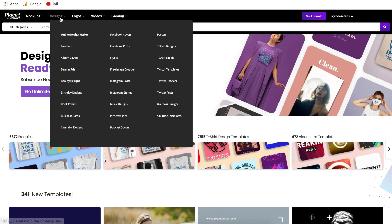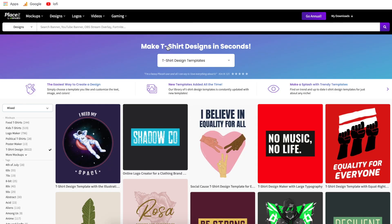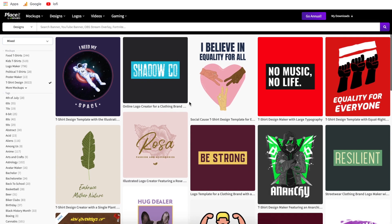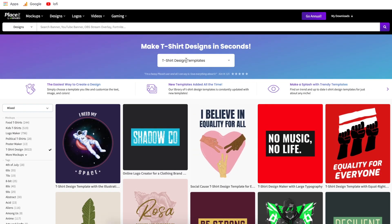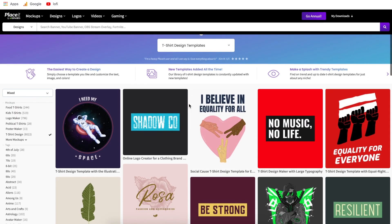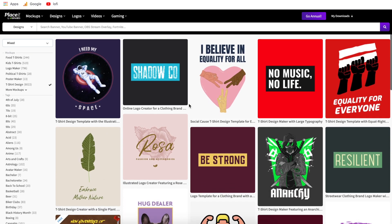What we're going to do is hover over designs and go to t-shirt designs. This tutorial is going to show you how to create designs that you can put on any merch on Twitch — this can be t-shirts, coffee mugs, hoodies or sweatshirts, even wall tapestries or wall art. The t-shirt design section is going to give you the most templates to choose from, and these designs can be put on any of those different items.